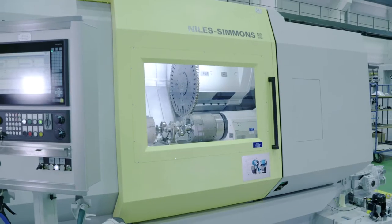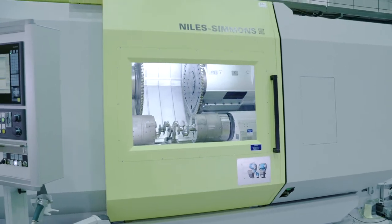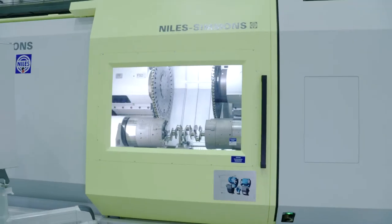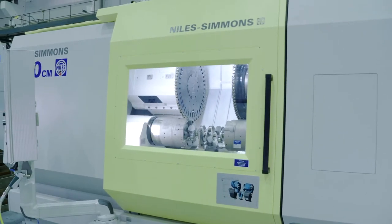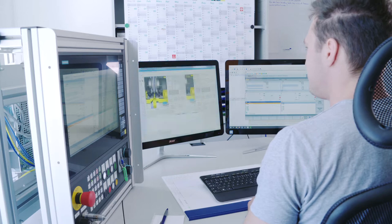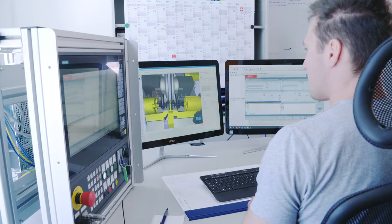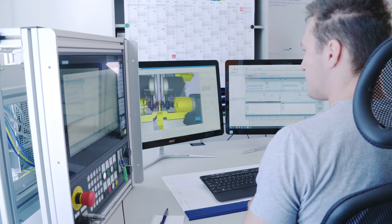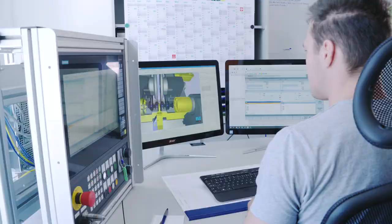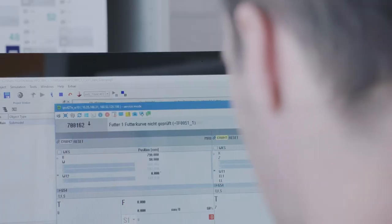The complexity of modern machining centers increases with the number of operational functions. At the same time, the available period to integrate a machine into a production line decreases. Comprehensive and time-consuming machine tests are necessary in order to manage this area of conflict successfully.